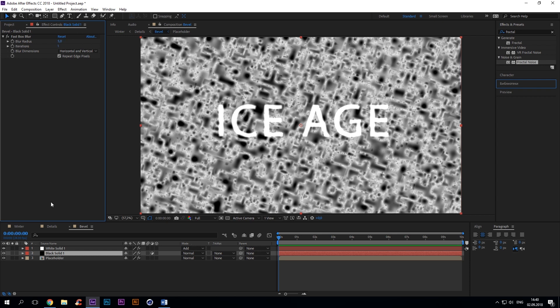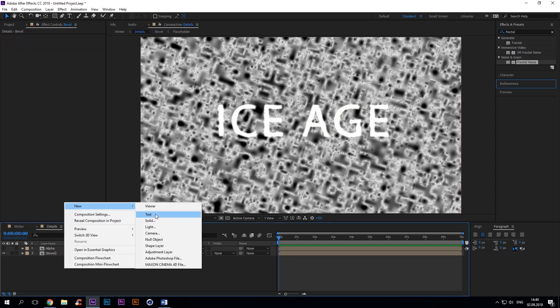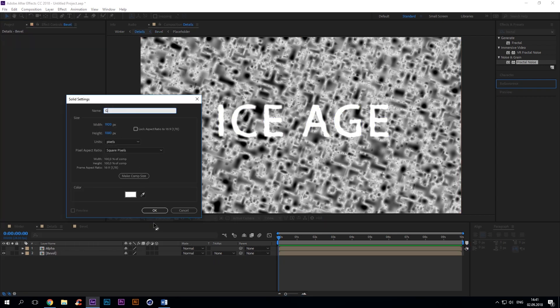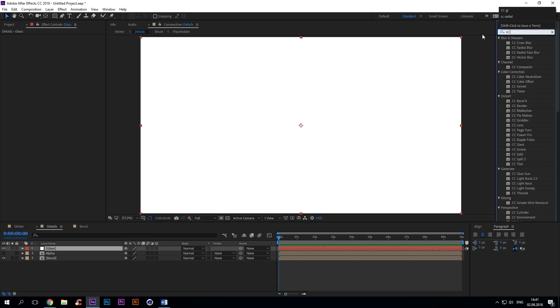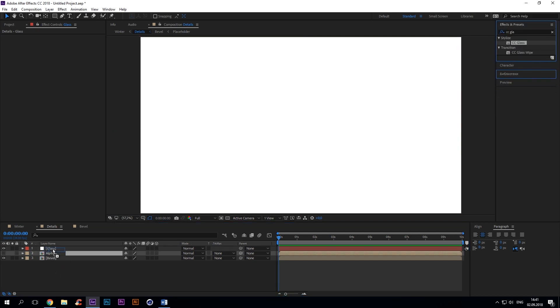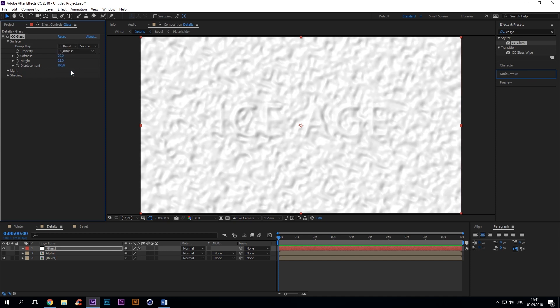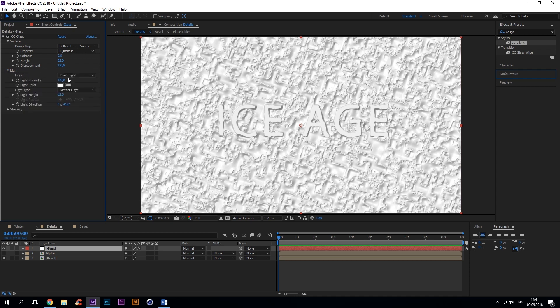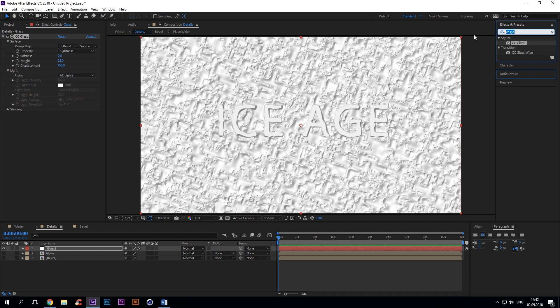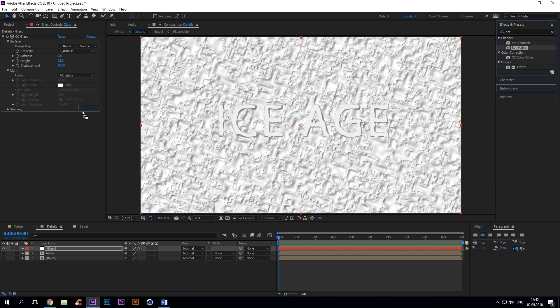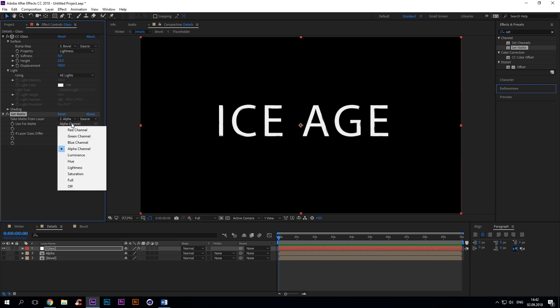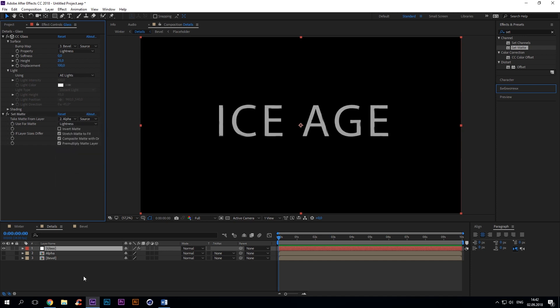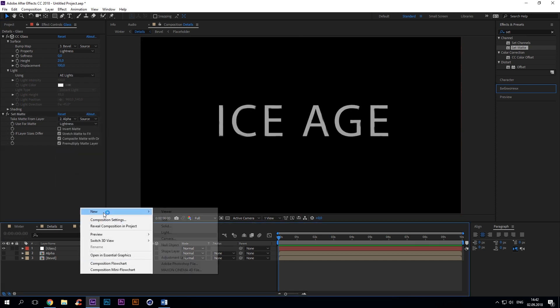Now go to the main composition. Create a new solid with CC glass. Bump map: comp bevel, height 25, light using AE lights. Hide alpha and bevel layers. Add set matte to the glass layer with take matte from layer comp alpha, use for matte lightness. Alright, let's do the lighting.